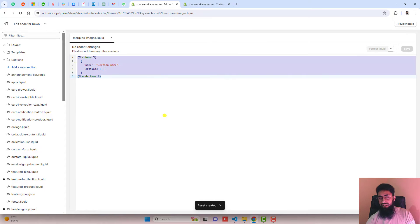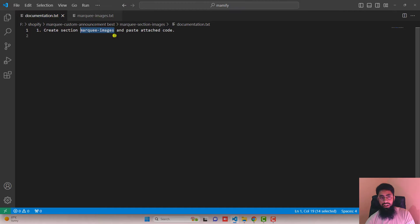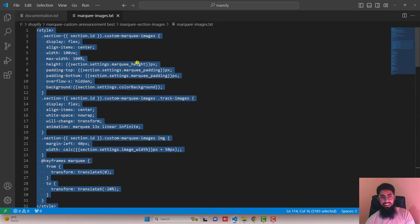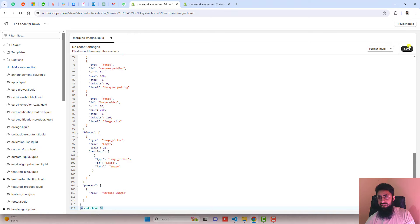So in this empty file, you should remove the existing code, and then you should paste this code. So copy this complete code and paste it right here. Then click on save.